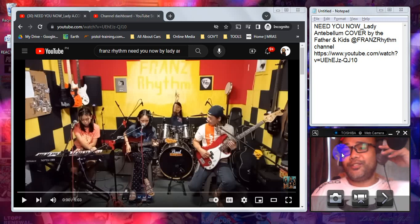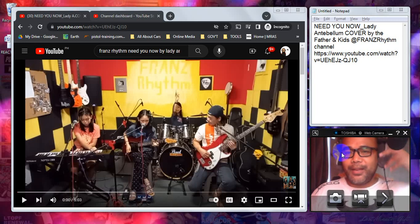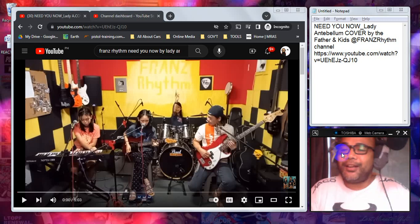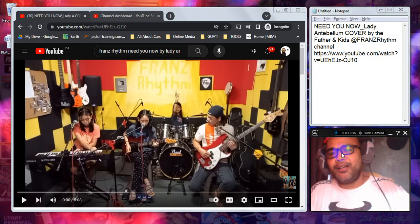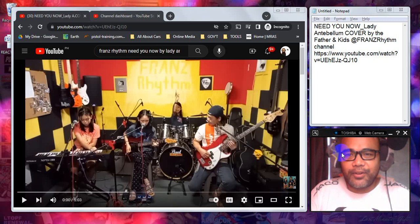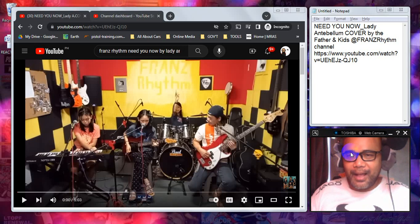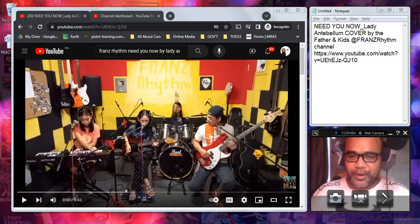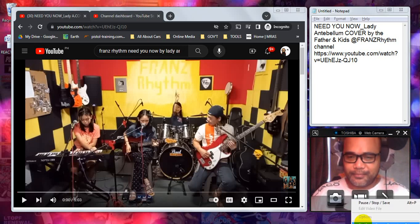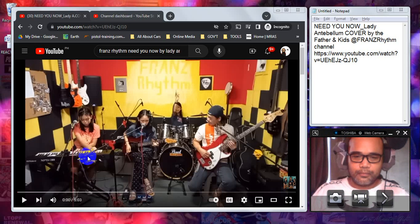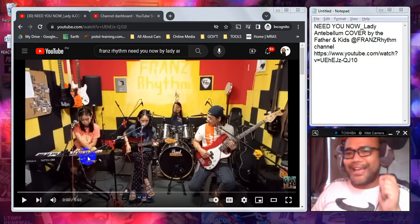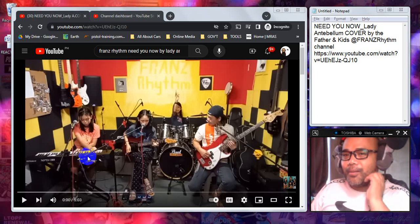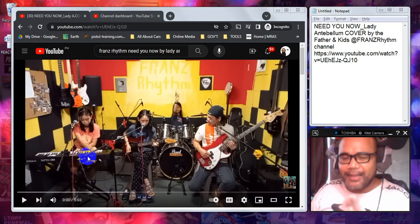Hello mga kasubs and welcome to the Sarsicals TV. My name is Mark and for tonight we will be listening and reacting to a cover by Franz Rhythm of Need You Now by Lady Antebellum.